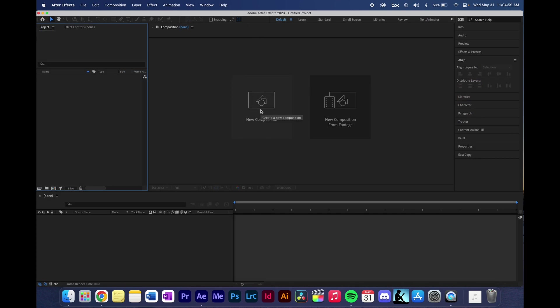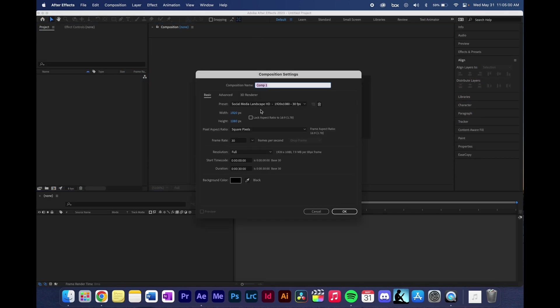And this is where we will create our composition settings to be able to create our animation in. Some important things to notice here. We want to name this so that we don't get lost, so it doesn't get lost, we know where it is.